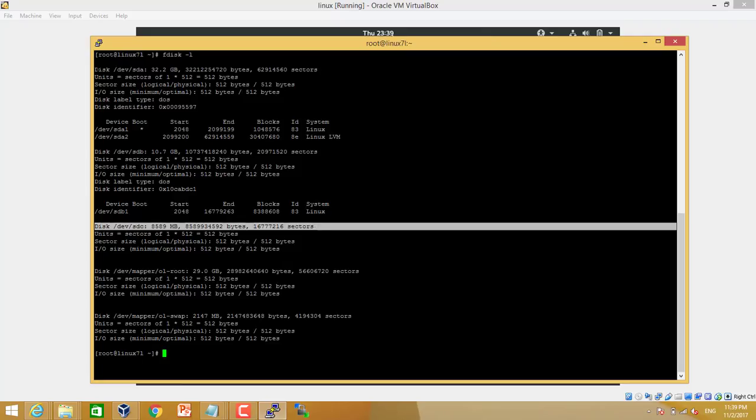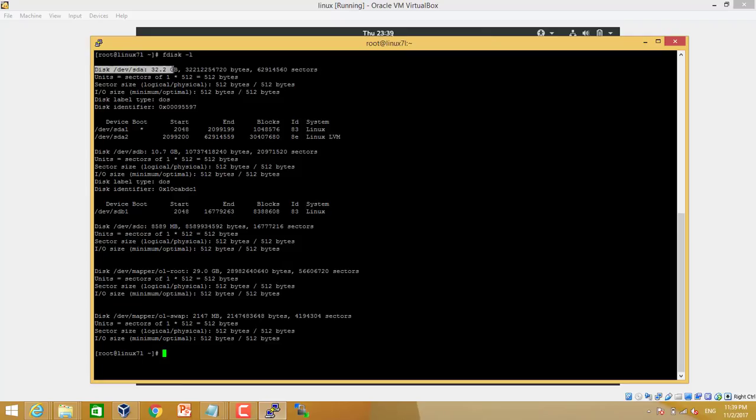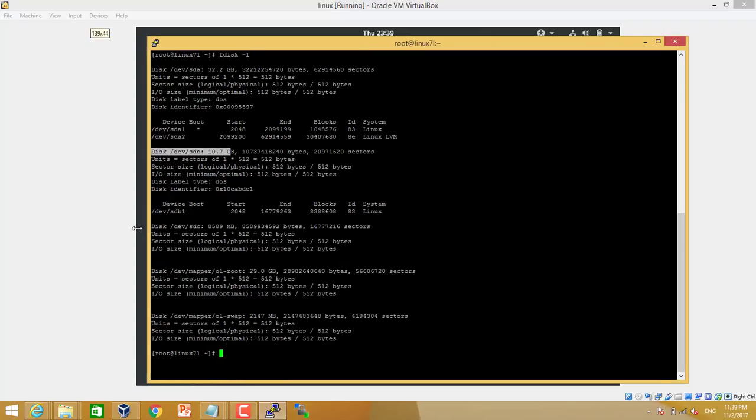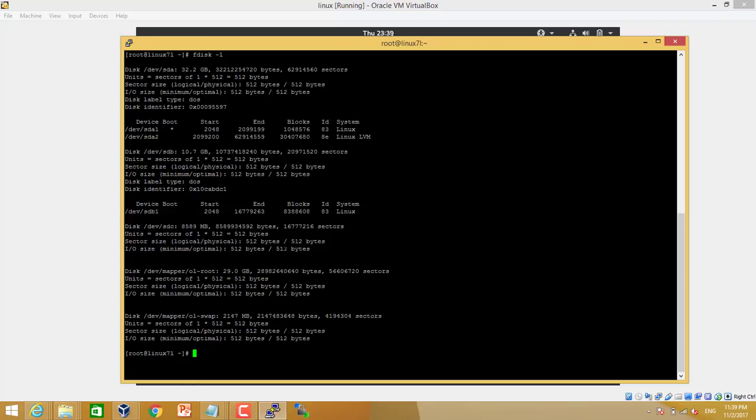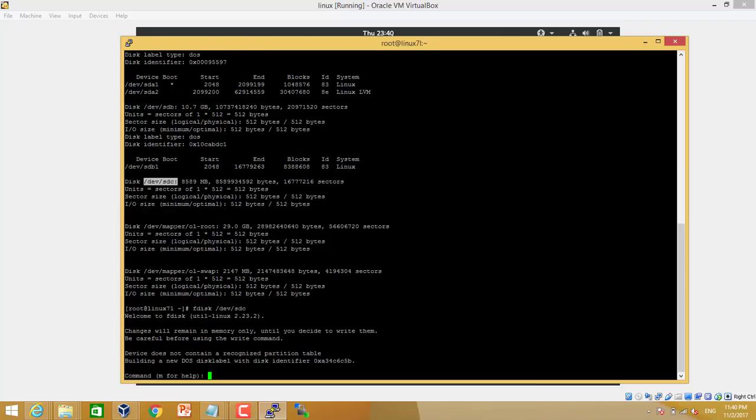So now first step, we will make partition for this disk, creating either primary or extended partition. By default we can have up to four primary partitions. So let's start. fdisk space, this disk, the new disk SDC.